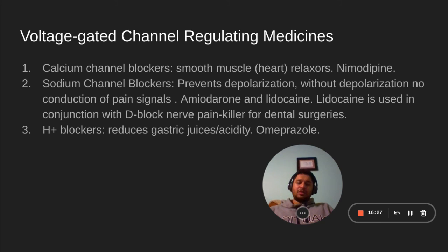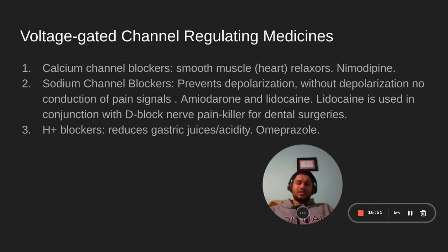H+ blockers reduce gastric juice production, which helps reduce acidity. This is for people who have excess acid juices and gastrointestinal issues. Omeprazole is one example of these medicines. H-blockers are mainly used for elderly people and those with gastrointestinal issues.